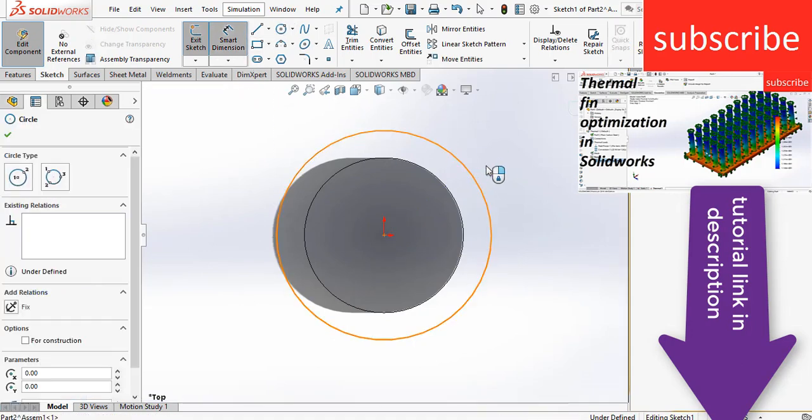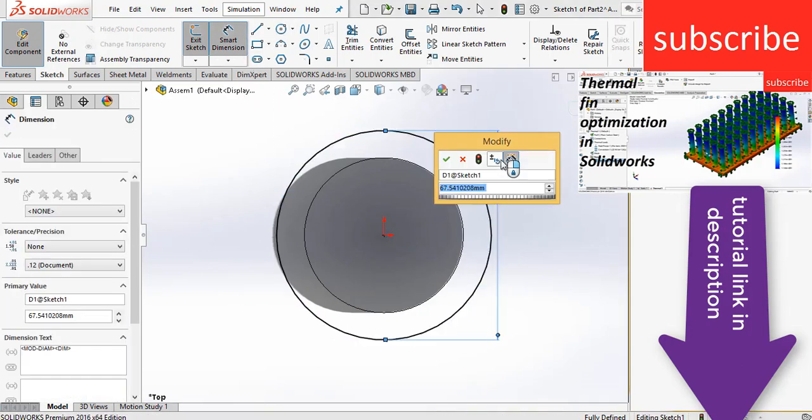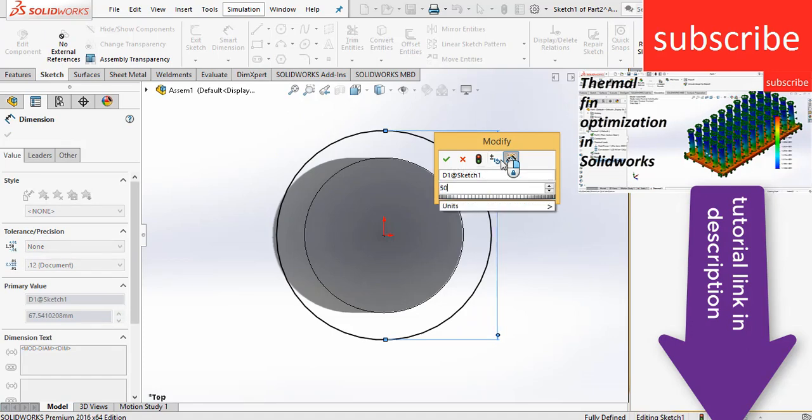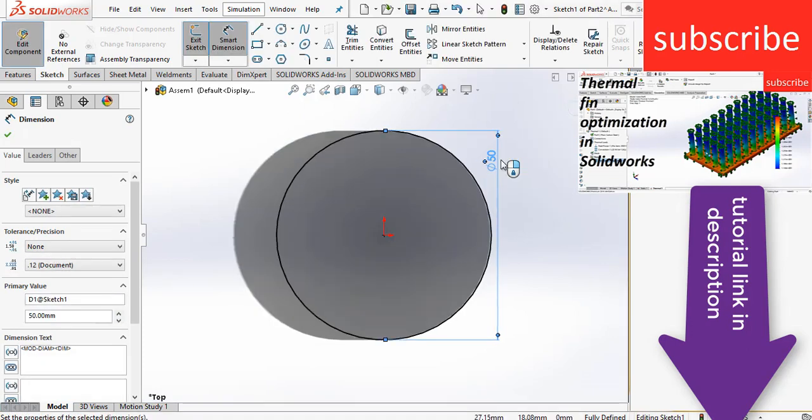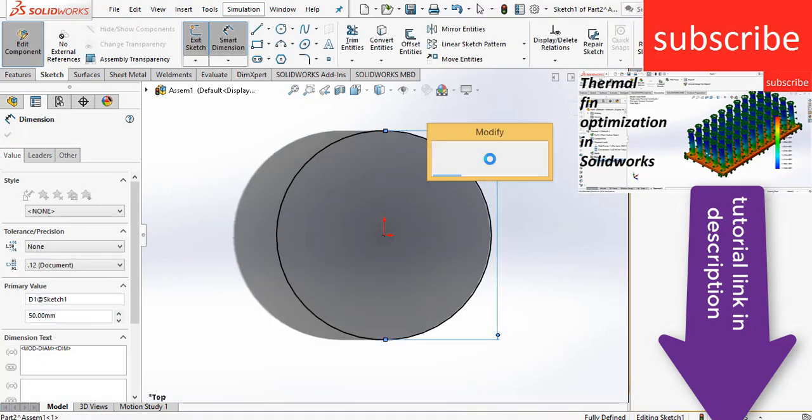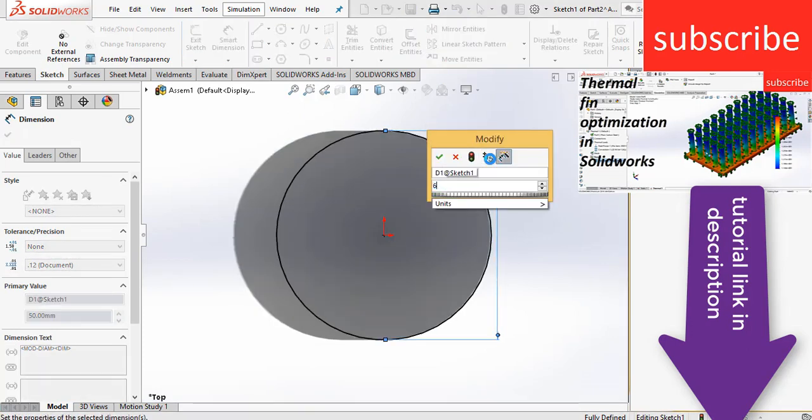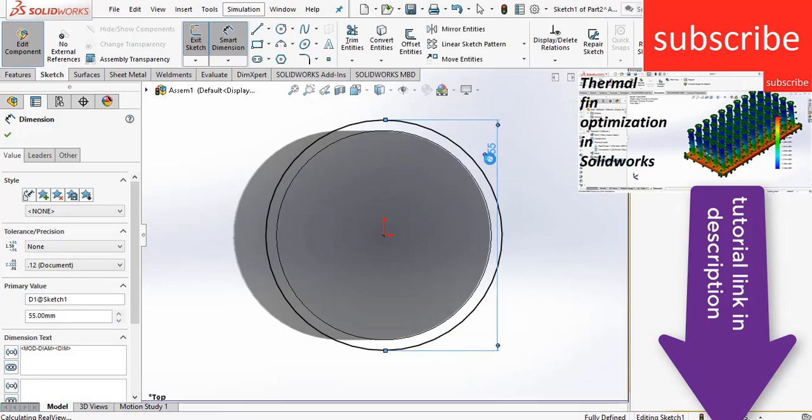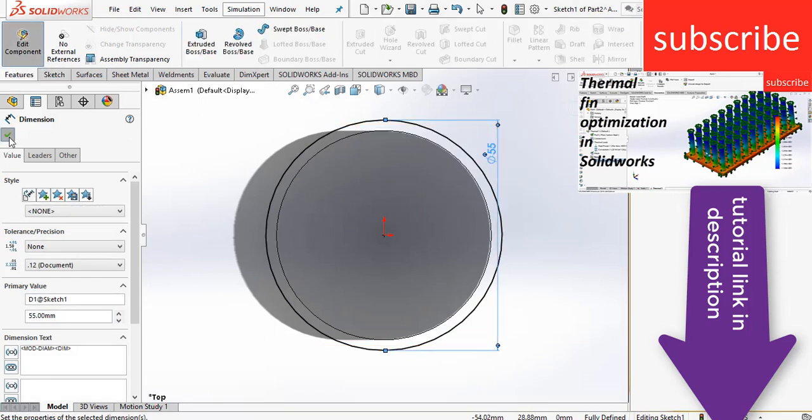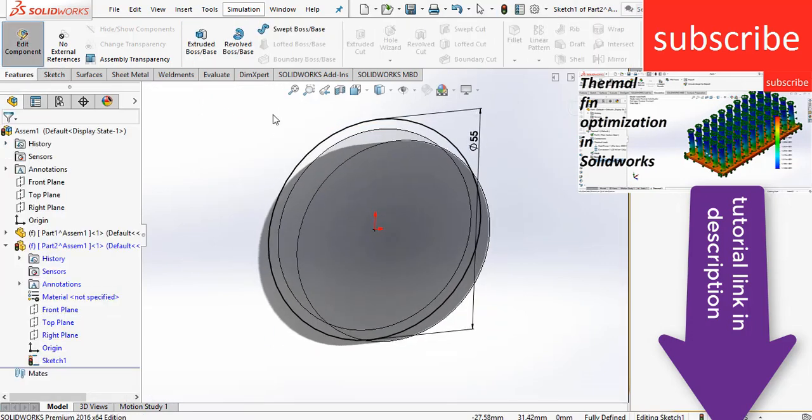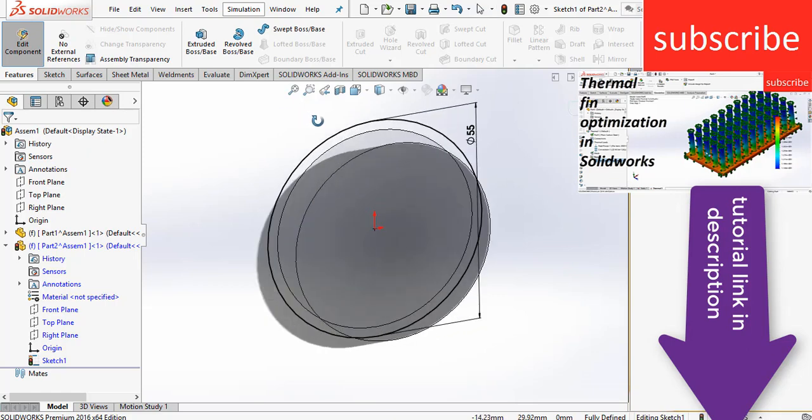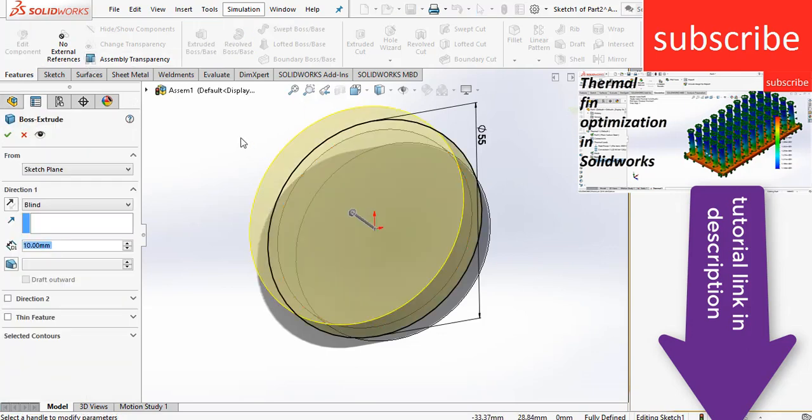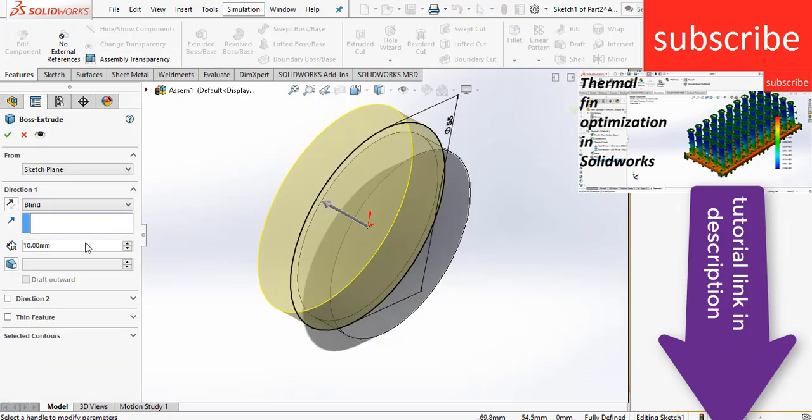So enter the diameter, you can increase or decrease the diameter as per your requirement. Let's say 55mm diameter. My heat sink is bigger than the chip. It is not necessary that you make heat sink bigger than the chip, it is up to you that you want to make smaller or bigger.